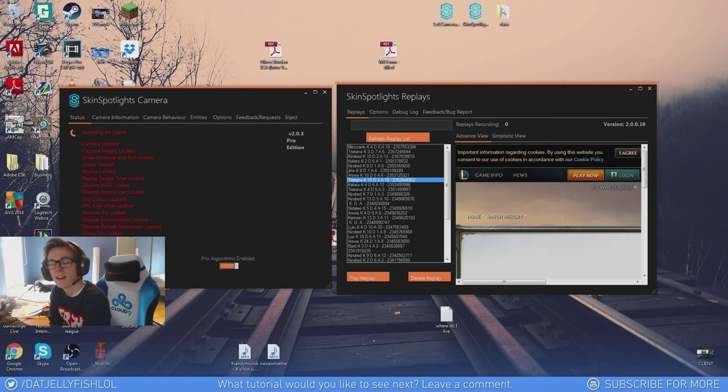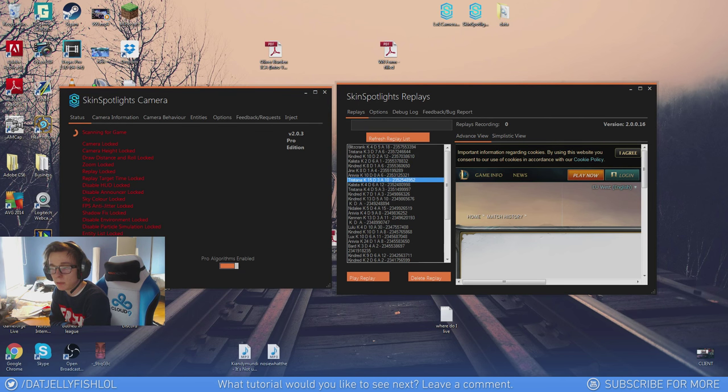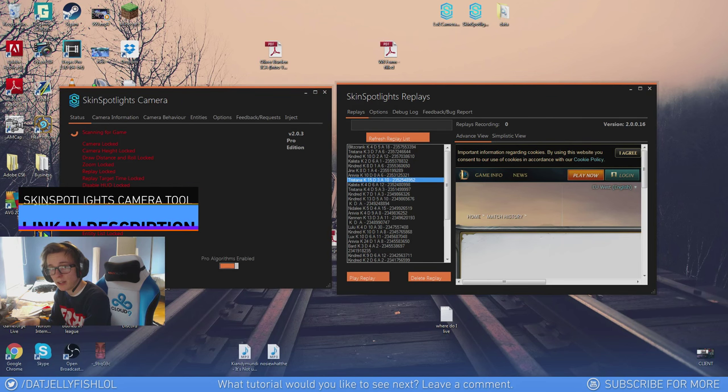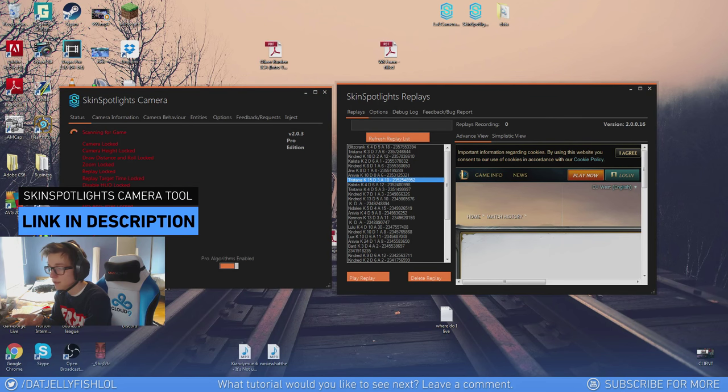What's up guys! I'm back with another editing tutorial. Today I'll show you how I record cinematics with the Skinspotlights camera tool. I'll leave a link in the description on how you can download it.